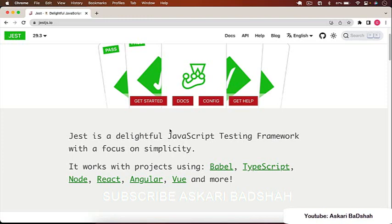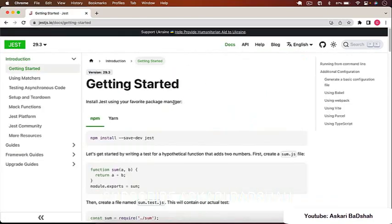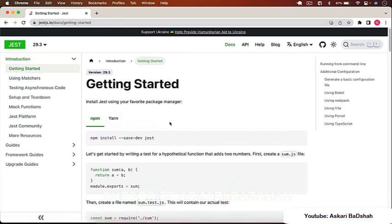We'll use Jest to write unit tests and end-to-end tests for our application. The official website is jestjs.io. Throughout this course, I'll use the Jest documentation for reference. You can go to the docs section to read about different functions and concepts. Make sure to visit jestjs.io and explore the documentation.